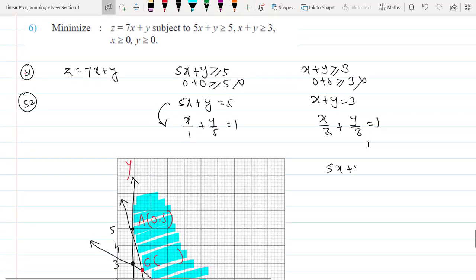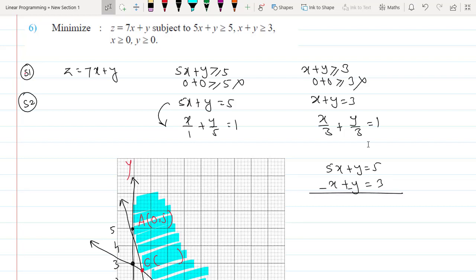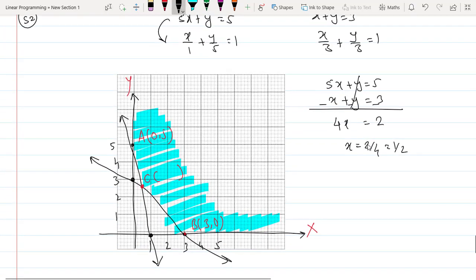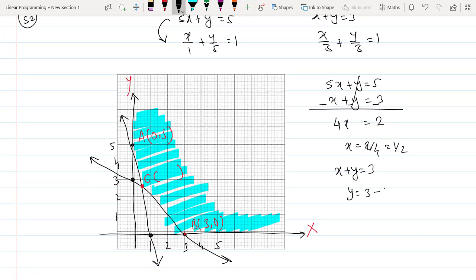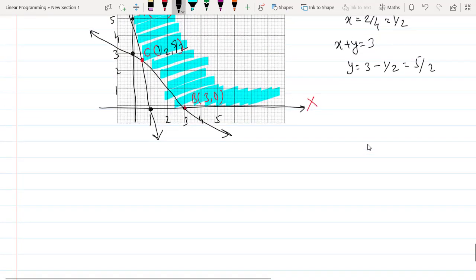To find C, solve 5x + y = 5 and x + y = 3 simultaneously. Subtracting gives 4x = 2, so x = 1/2. Substituting: y = 3 − 1/2 = 5/2. Therefore C = (1/2, 5/2).